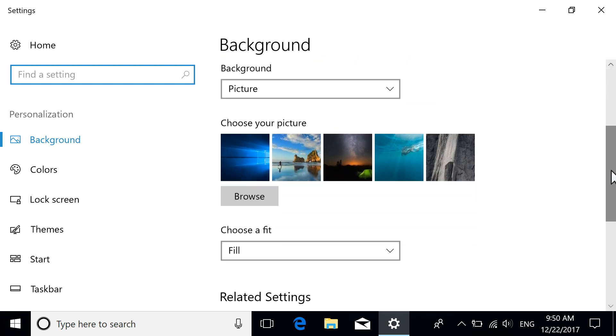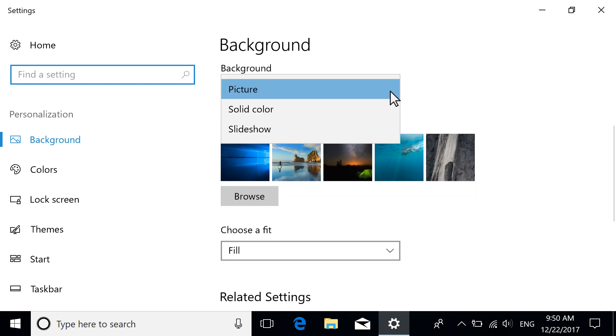To change the desktop background, expand the Background drop-down menu. If you want to use a preloaded or personal picture for your background, select Picture and choose an image.